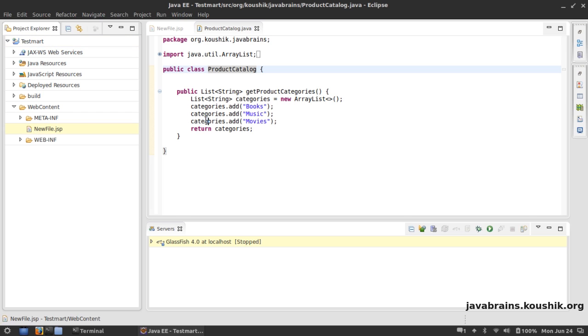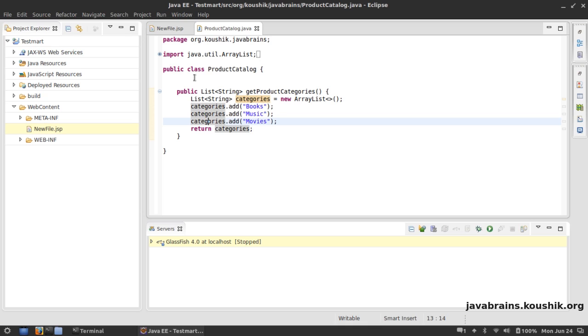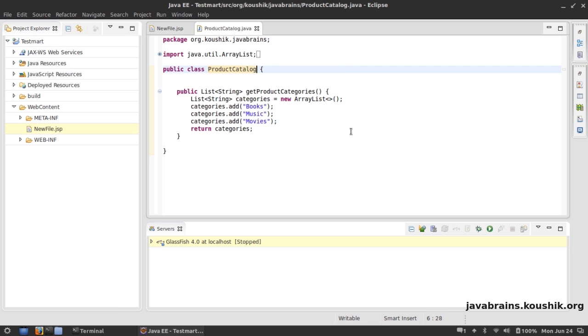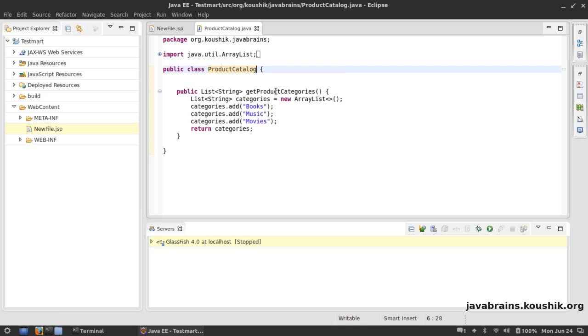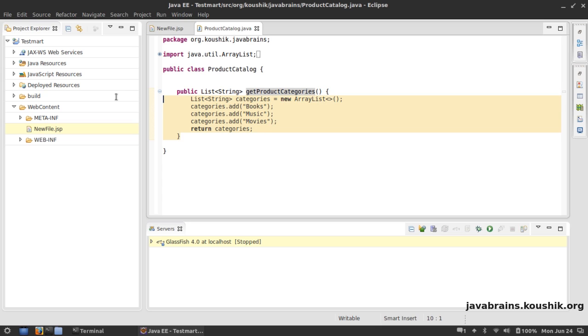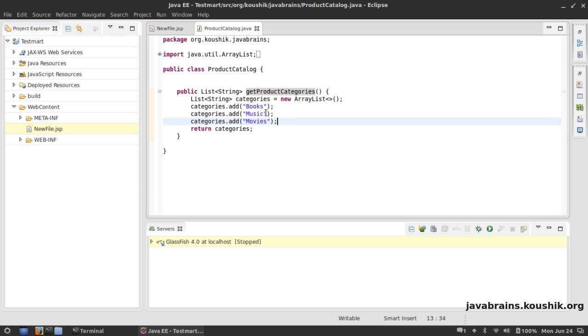The ProductCatalog class had one method called getProductCategories. This method returned a hard-coded set of strings which were the product categories: Books, Music, and Movies.